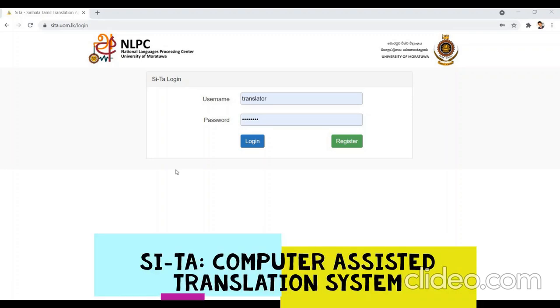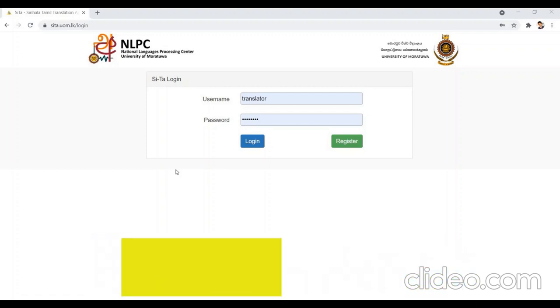To navigate to the CETA system, please go to www.ceta.um.tilek website. You will land on the homepage of the CETA system.